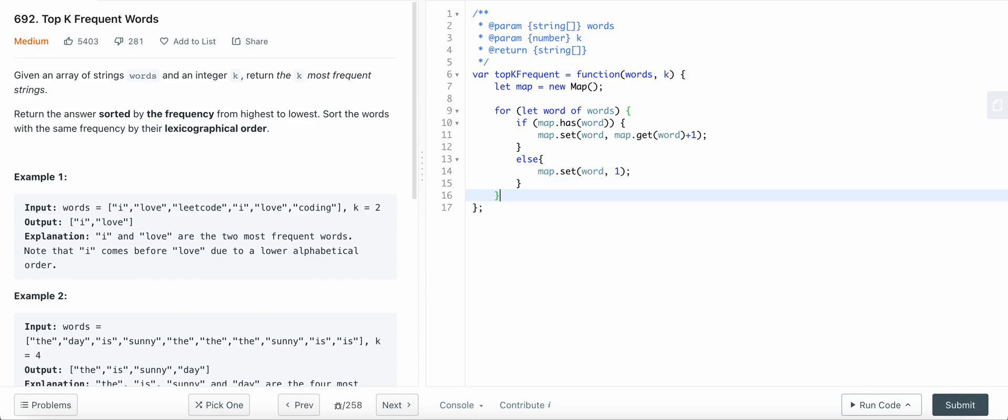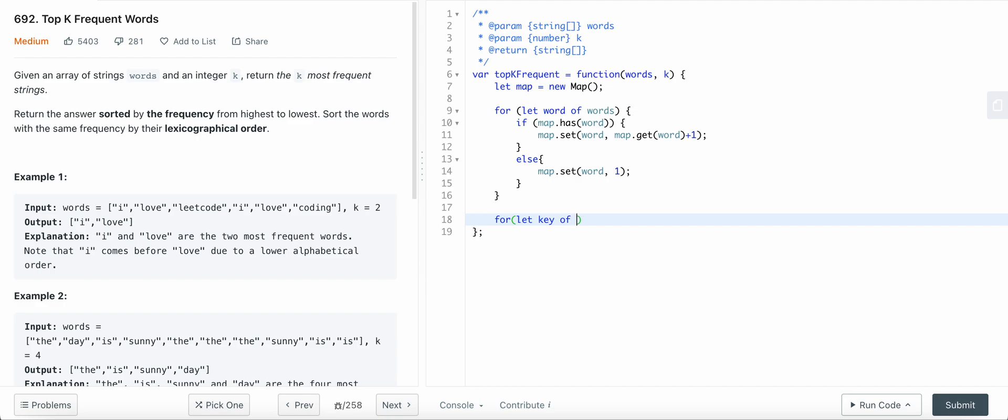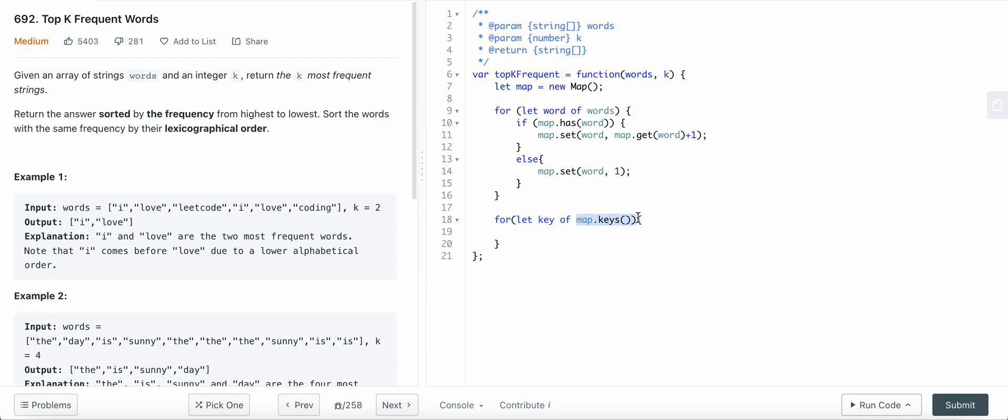Now we need to create an array. For each key in map.key - map.key will actually return an object, an iterable object with all the keys in the map.